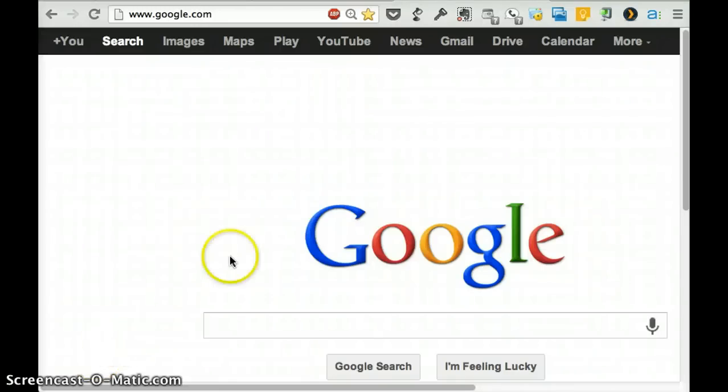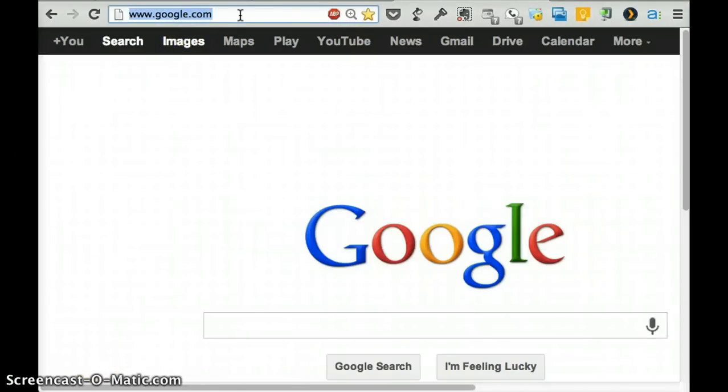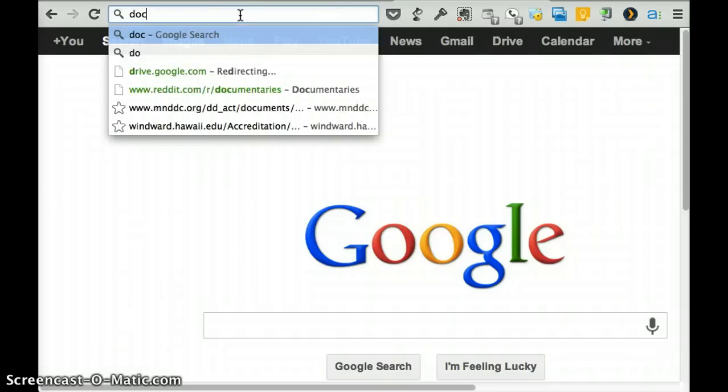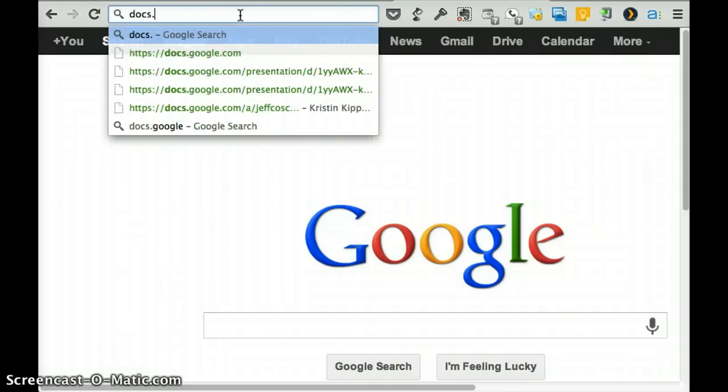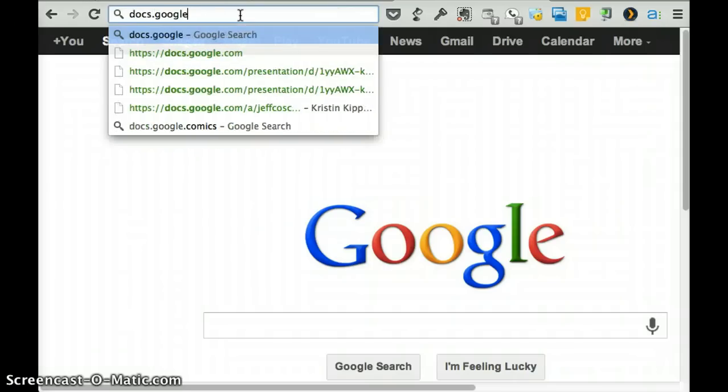Okay, let's take a quick look at how to use your Jeffco Google Docs. To do that, you're going to go to docs.google.com.